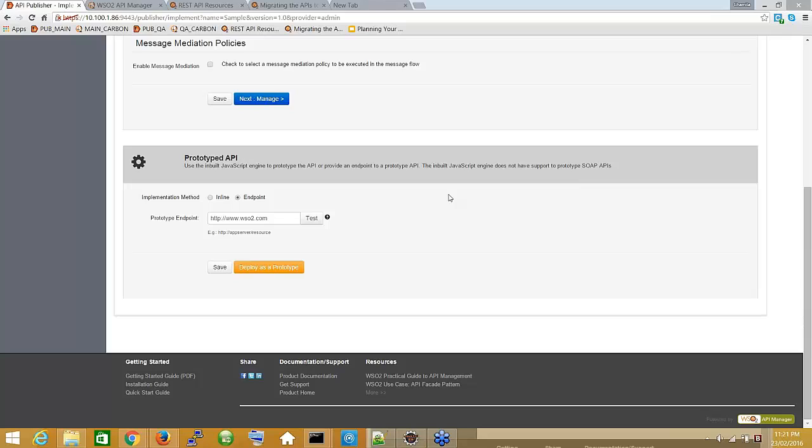Another question is about how to manage message conversions in API Manager — for example, REST-to-SOAP conversion. This is the same as in ESB. Both ESB and API Manager use the same core component to handle API runtime.